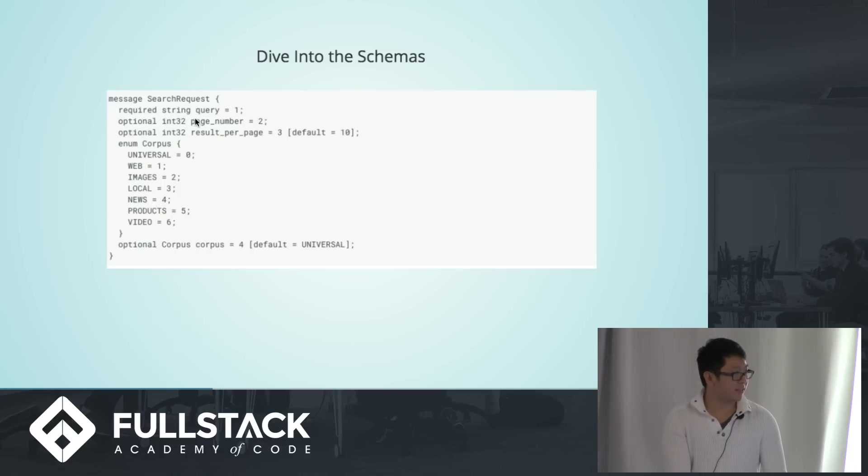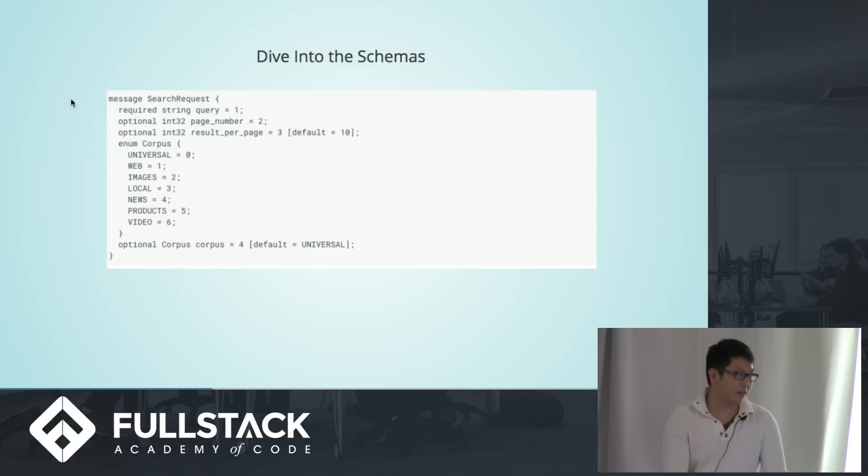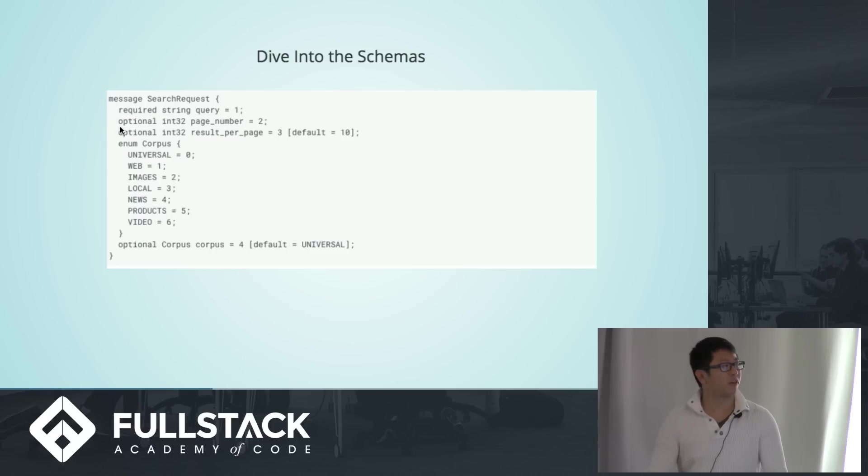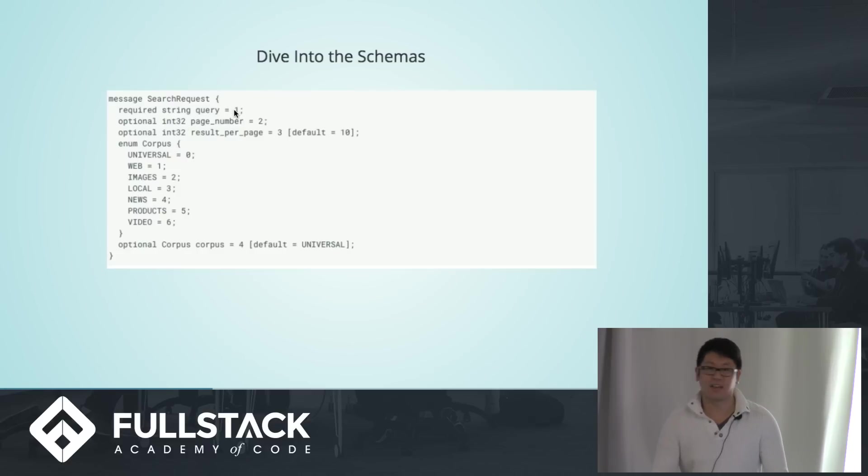So this is a sample schema of what a protobuf schema is. You can see keywords that tell whether it's required or optional, data types, aliases, as well as number indicators.